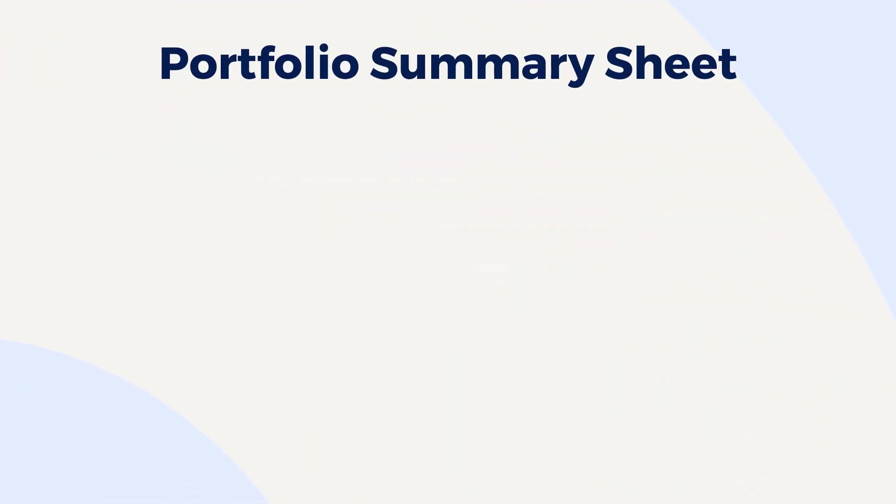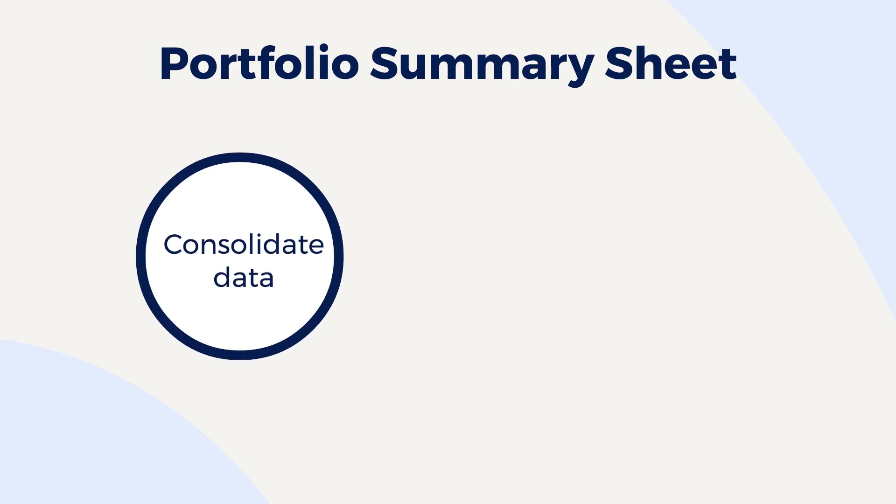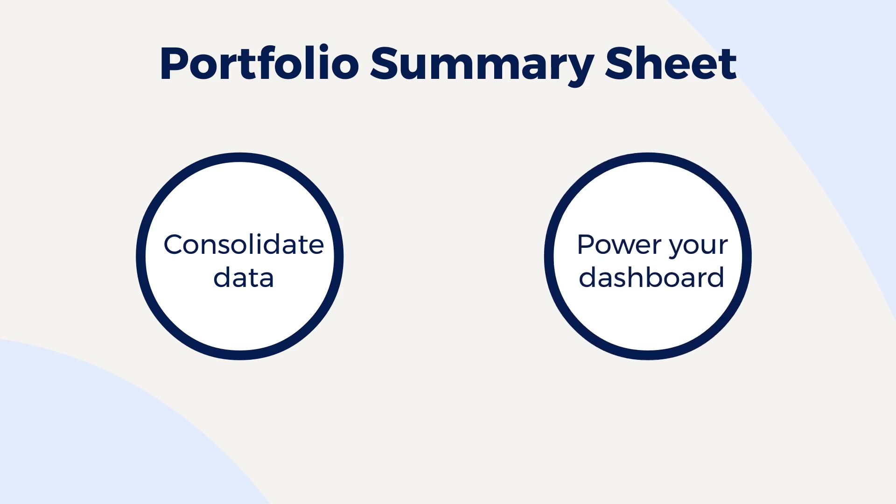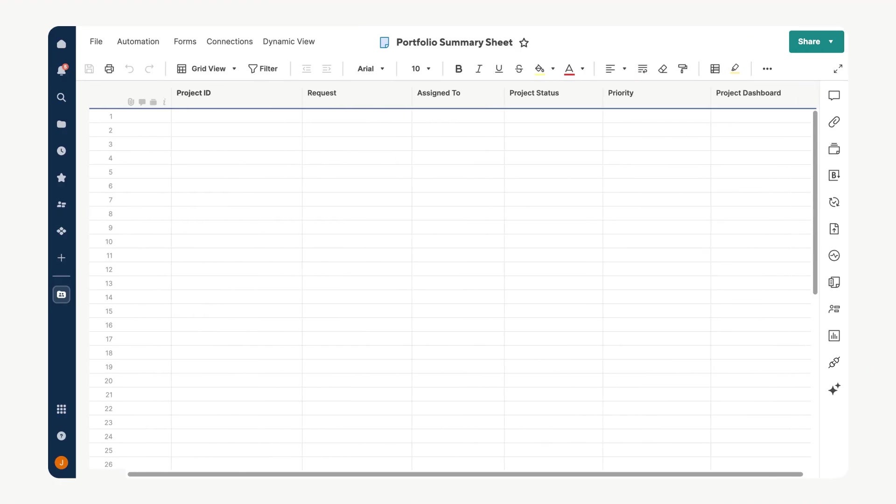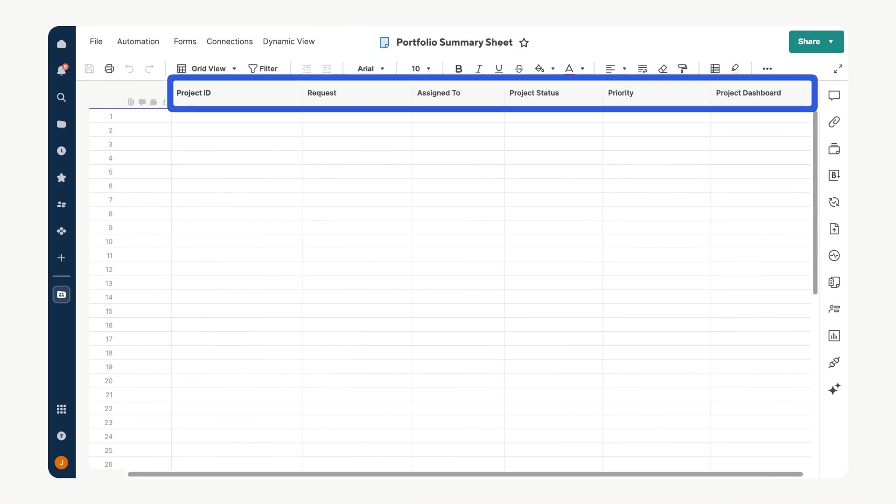Next we'll create a portfolio summary sheet. This sheet allows us to consolidate key data from each project and will serve as the foundation for a dynamic portfolio-level dashboard that provides real-time visibility into progress. On this sheet, include columns for each of the summary fields your project sheet is tracking.